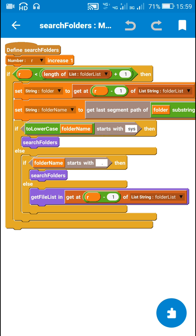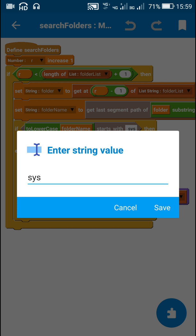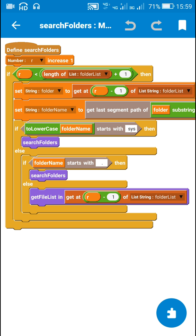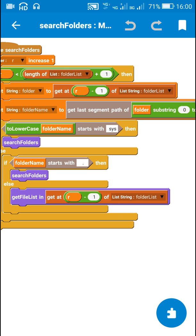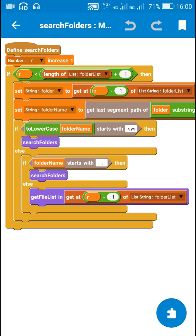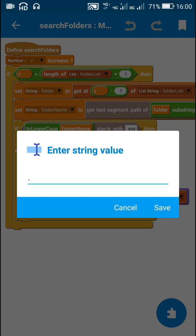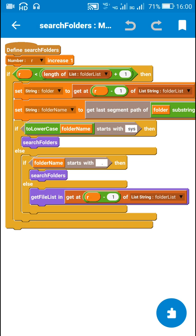After getting the folder name, I convert it to lowercase and check if it starts with 'sys', since I do not want to scan the system folder. If it starts with 'sys', I call search folders again — meaning I increase r by 1 and repeat the whole process for a different folder. If it doesn't start with 'sys', I also check if it starts with a dot, since I don't want to scan hidden folders either. If it starts with a dot, I also call search folders and move to the next folder.